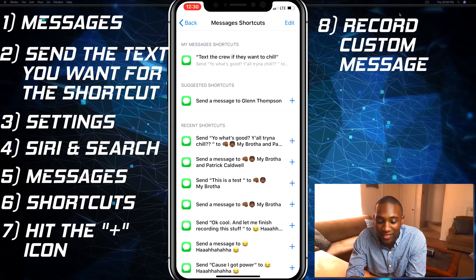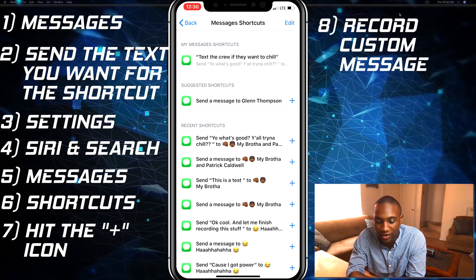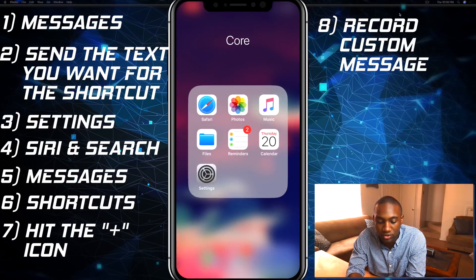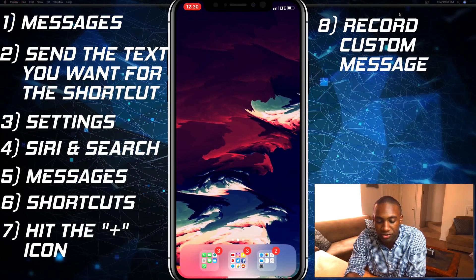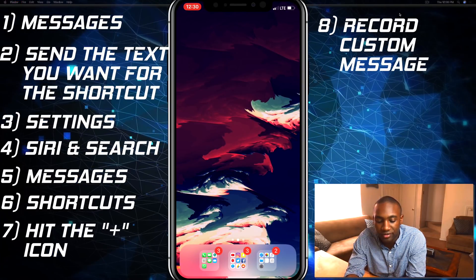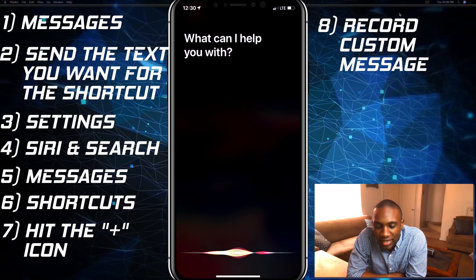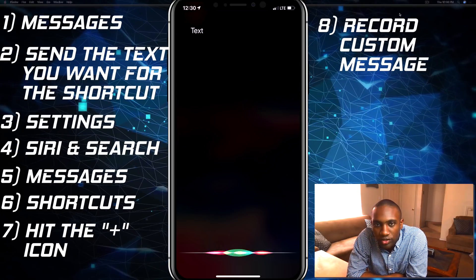Now that I got that set up, you'll see it right at the top. So I should be able to say: 'Hey Siri, text the crew if they want to chill.'